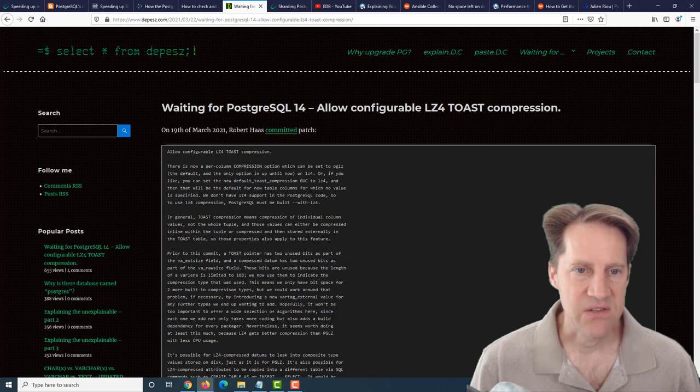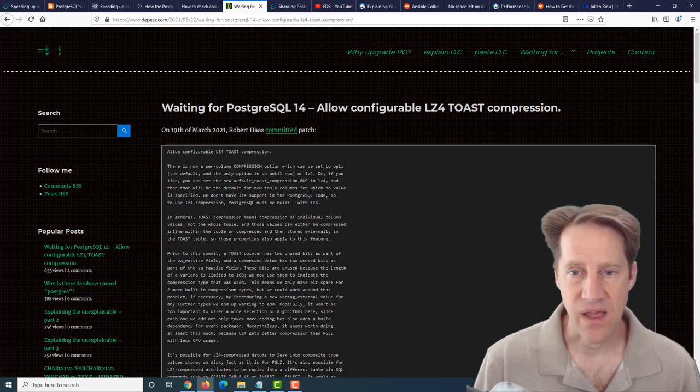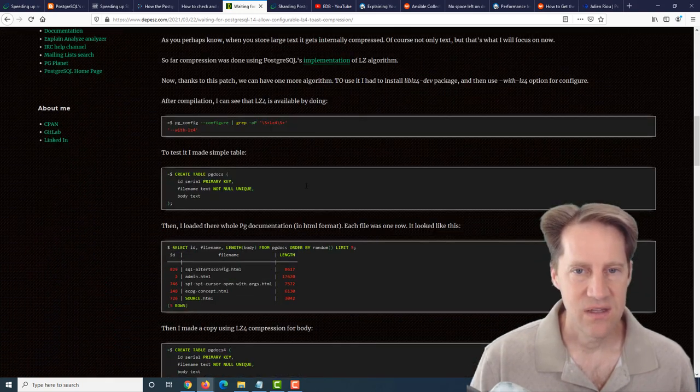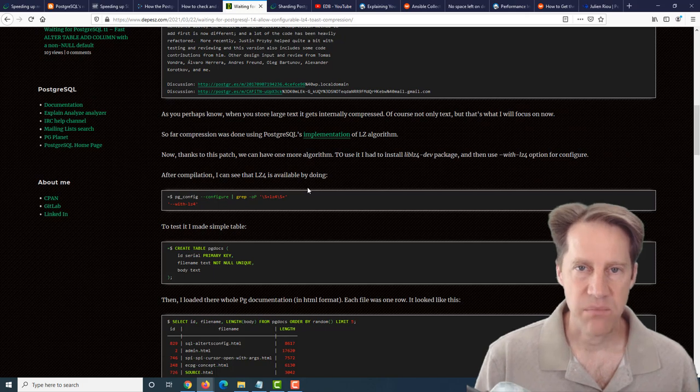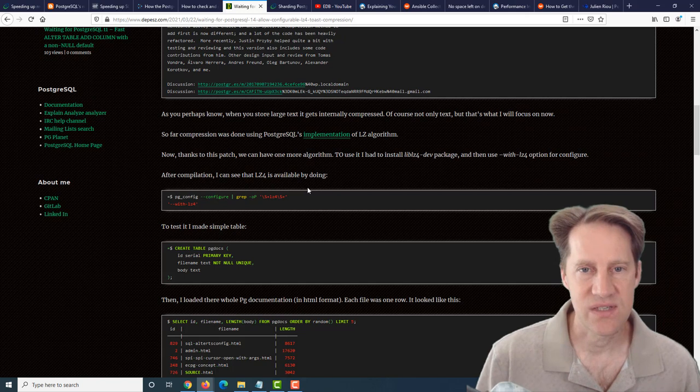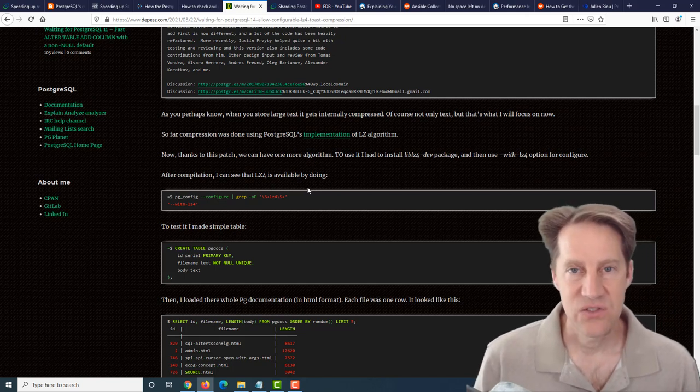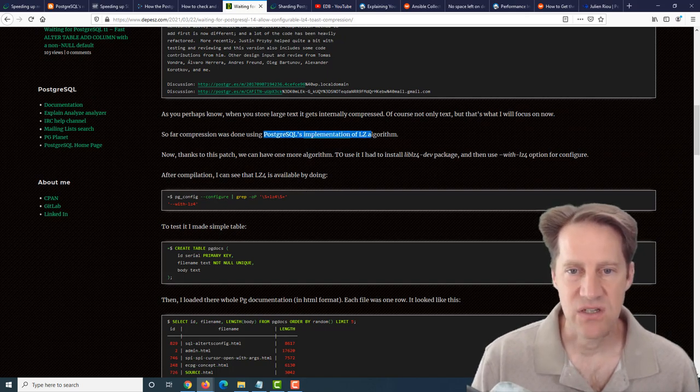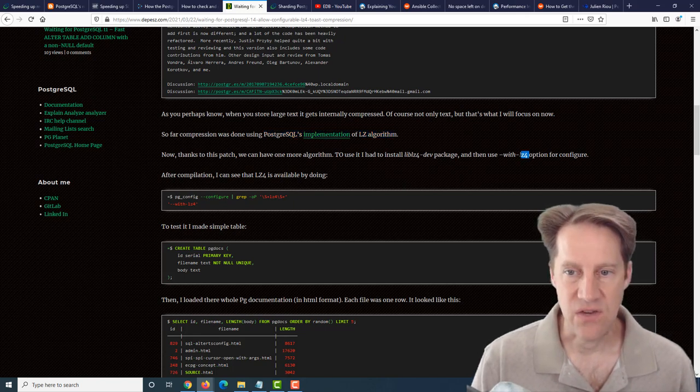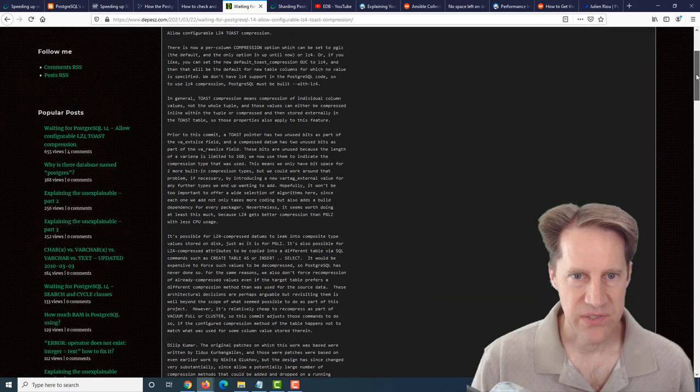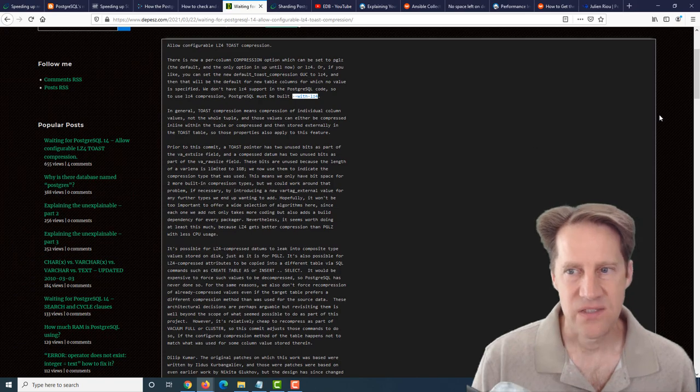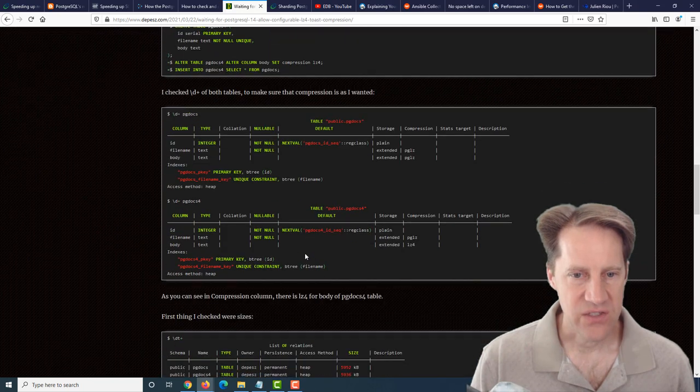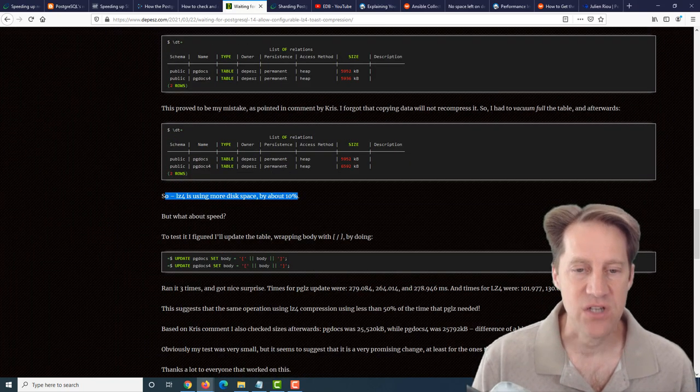Next piece of content is waiting for PostgreSQL 14, allow configurable LZ4 toast compression. By default, Postgres does compress toast. Toast is where Postgres stores data that exceeds the space within a tuple, so it's a separate storage area. What it stores in that toast area is compressed. By default, it uses Postgres's implementation of the LZ algorithm. But in this patch in Postgres 14, they've added the option to use LZ4. You need to do a number of things to enable it, especially building it using the with-LZ4 flag. You need to know ahead of time you wanna use this LZ4 compression.